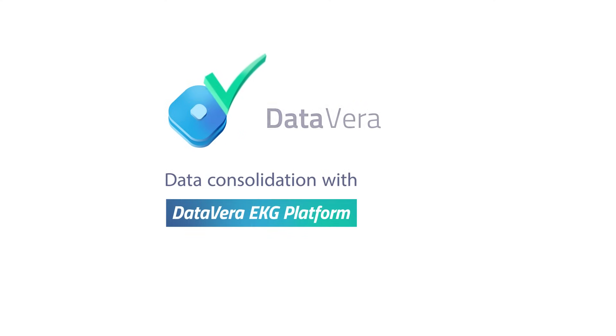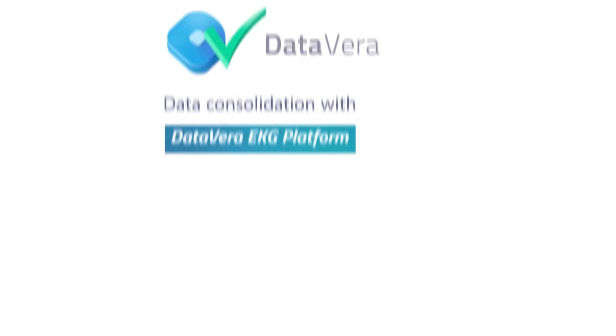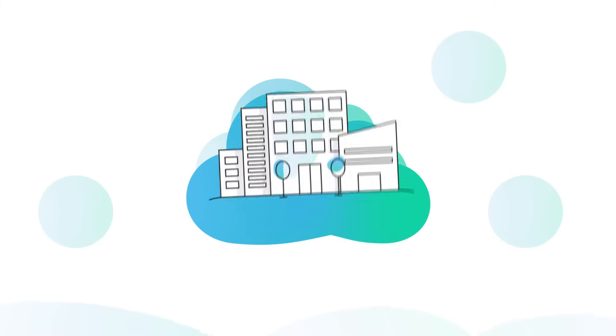The data consolidation problem is well known to most large companies. In this video, we'll explore step by step how to solve this problem without coding.